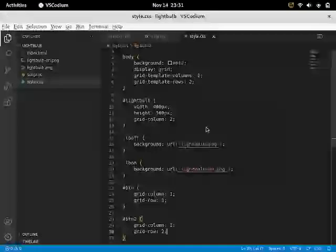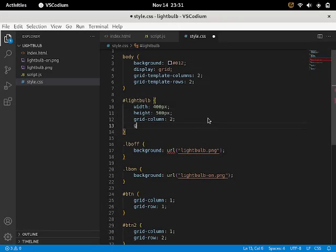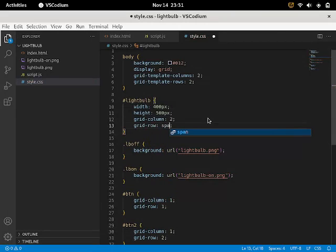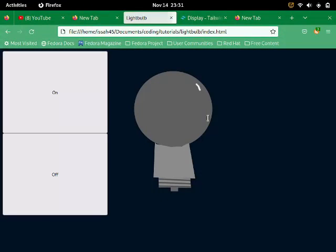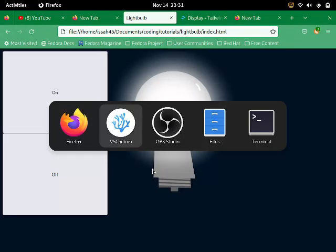So I'm just gonna go to the light bulb. Say grid row two. And there. You see that the on and the off buttons are correctly aligned.